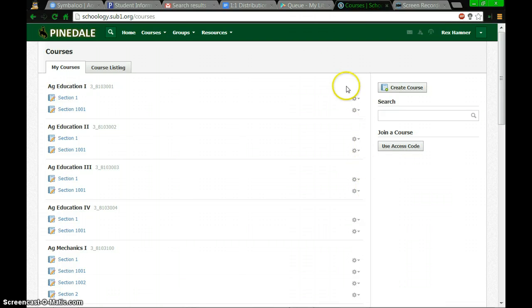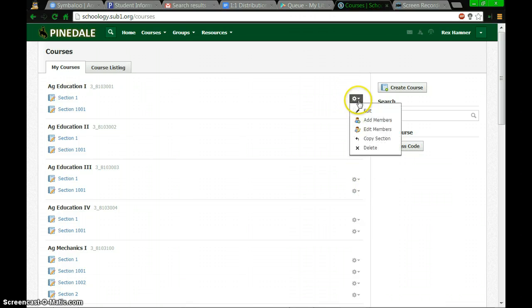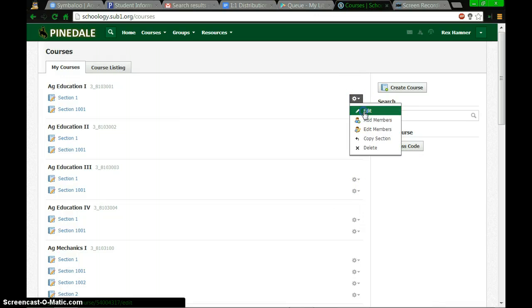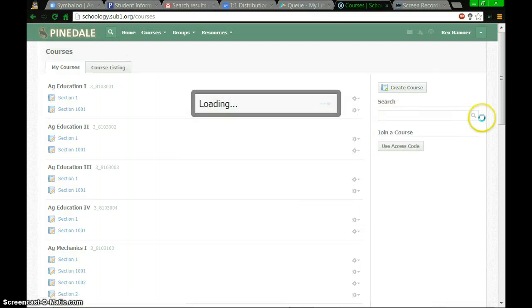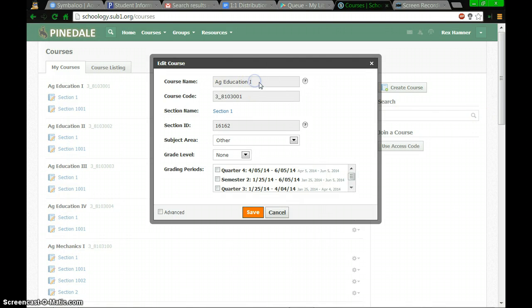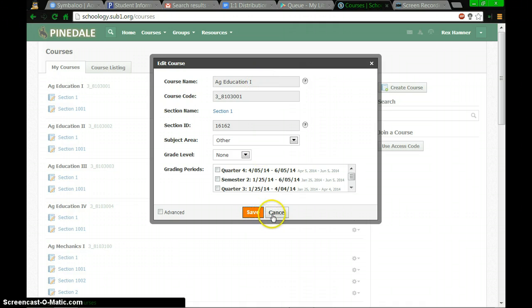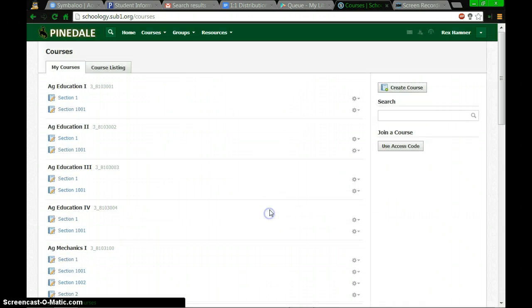If you want to rename one, you're going to click on the wheel and hit Edit. It will let you change the course name up here at the top. Make sure you hit Save when you are done so it saves your changes.